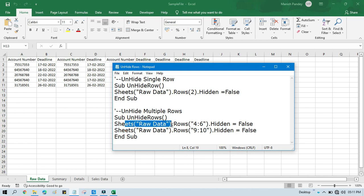Now we have to use Sheets of Raw Data .Rows of four to six in double quotation. It's like a range. You are going to pass a range like A1 to A5, A1 to D5, like that.